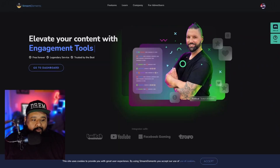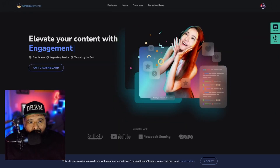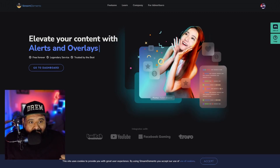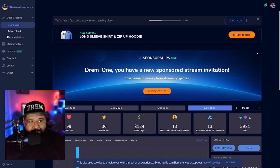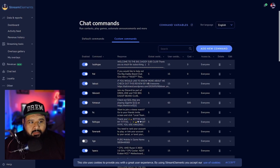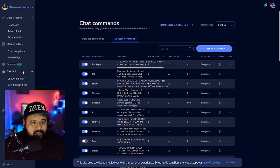The first thing you guys want to do is go to StreamElements.com and make an account if you haven't — it's free. Next, go to your dashboard. You'll see panels on the left side of the screen. Go to Chat Box on the left side, then go to Chat Commands.